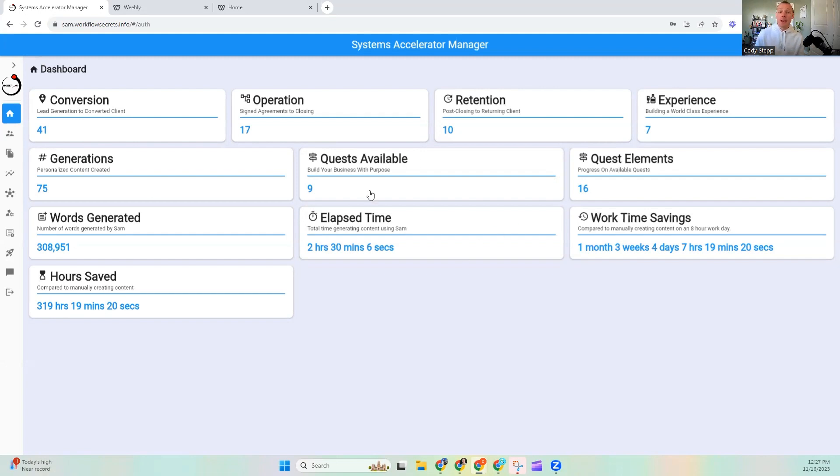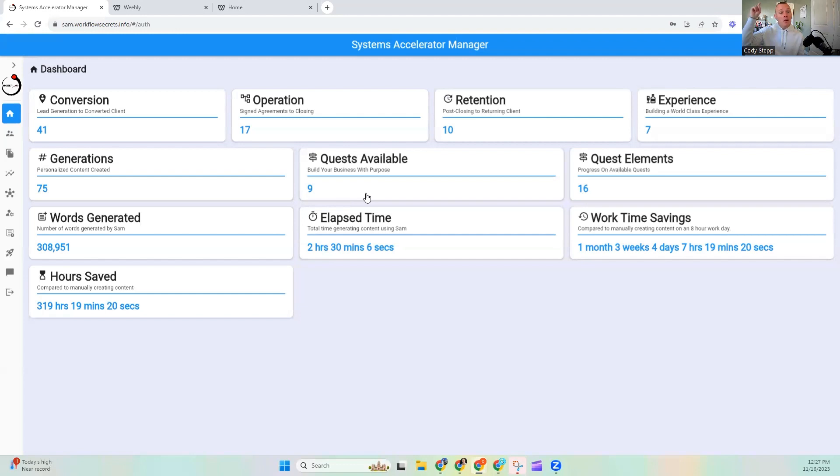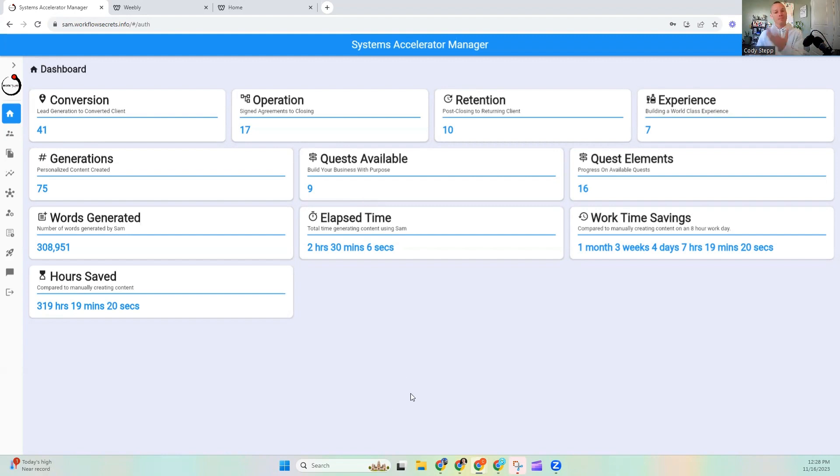So, that is the value proposition. Now, if you have not yet, scroll to the description and go claim a 14-day free trial. Get in here and start building some stuff. That's my pitch, right?